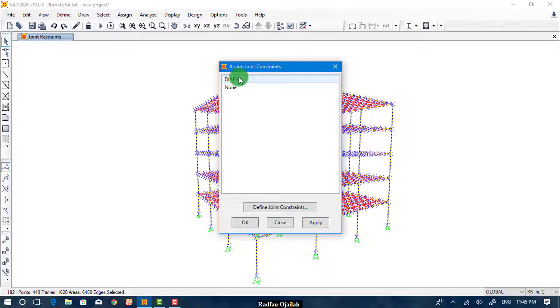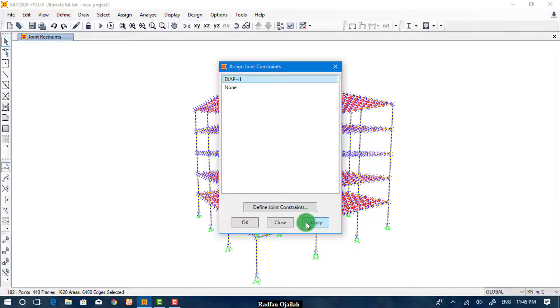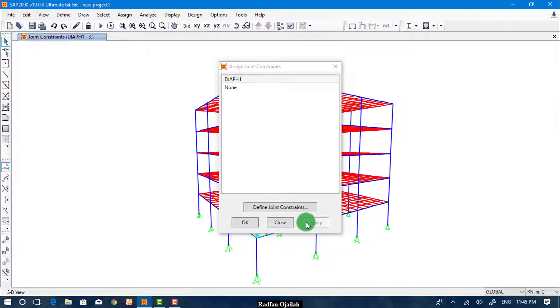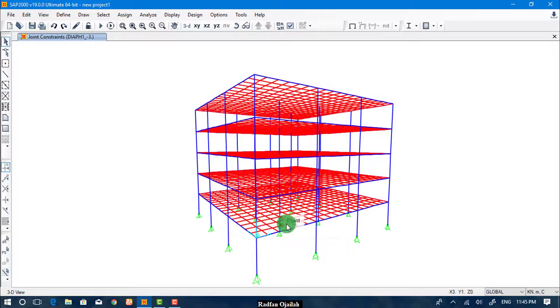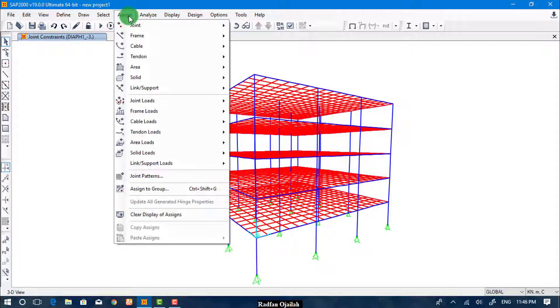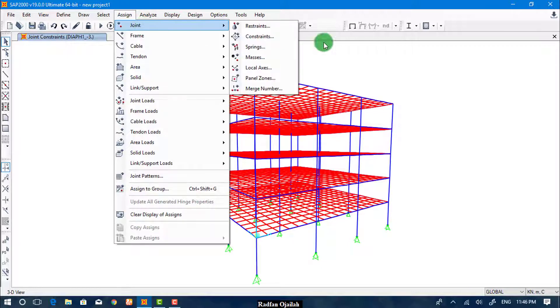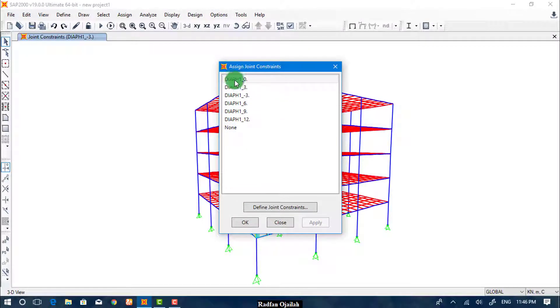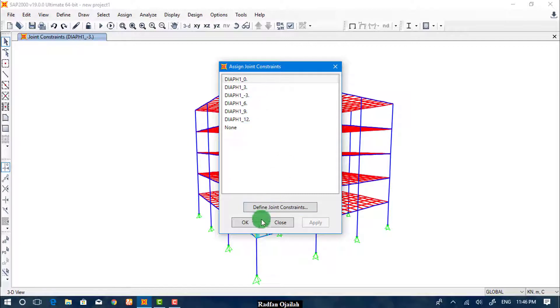Now select it and click on Apply. Then OK. You can check whether the diaphragm has been generated or not from Assign, Joint, Constraints, and you see them here.